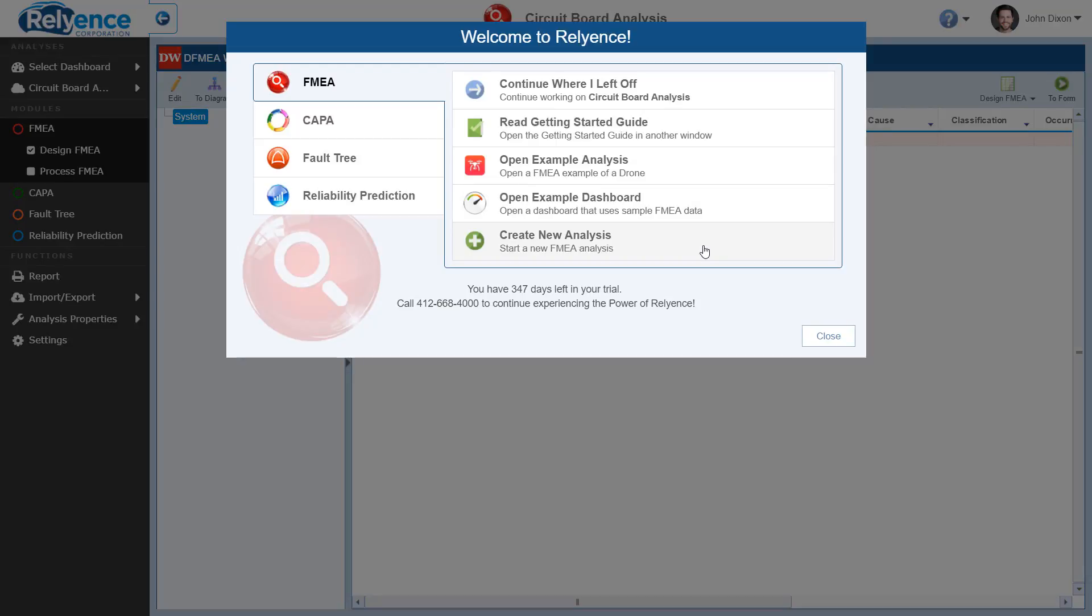In this demo, we will select Create New Analysis in the Welcome dialog. Note that Reliance FMEA is selected in the Welcome dialog, so Reliance will show us Create Options for Reliance FMEA.